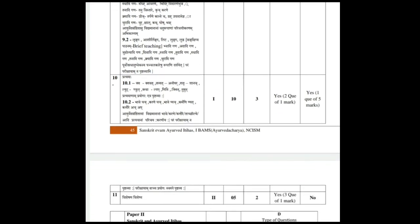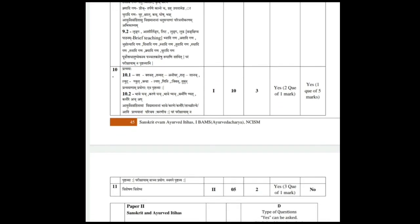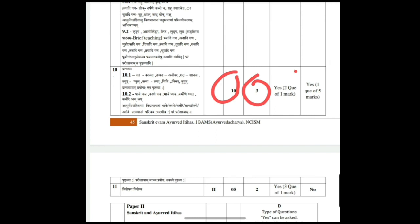The tenth topic is Pratyah. It carries 10 marks: 3 MCQs, one 2 mark question, and one 5 mark question.